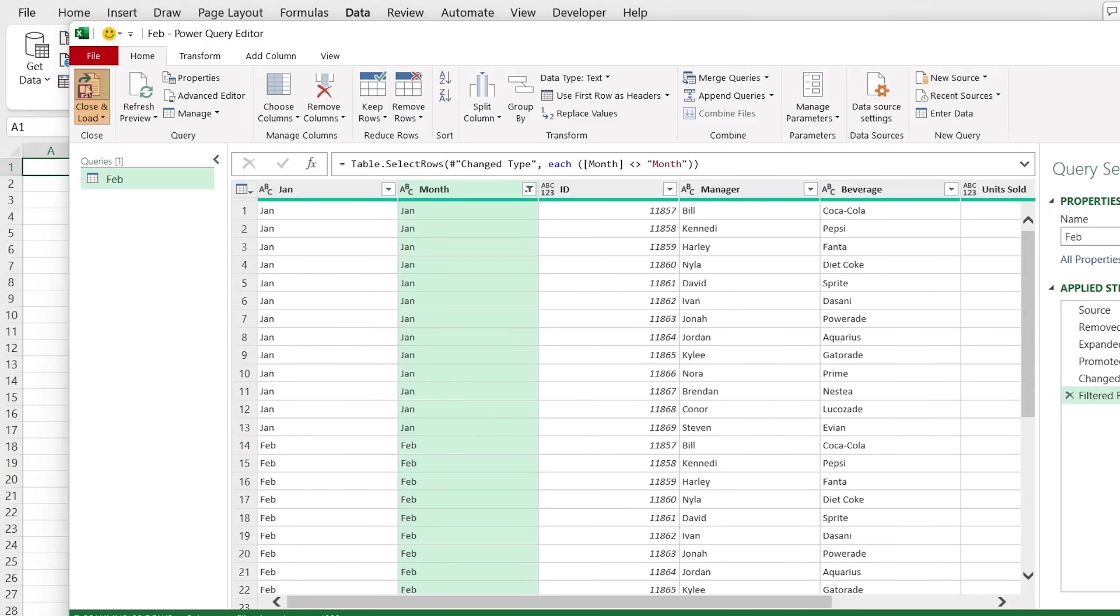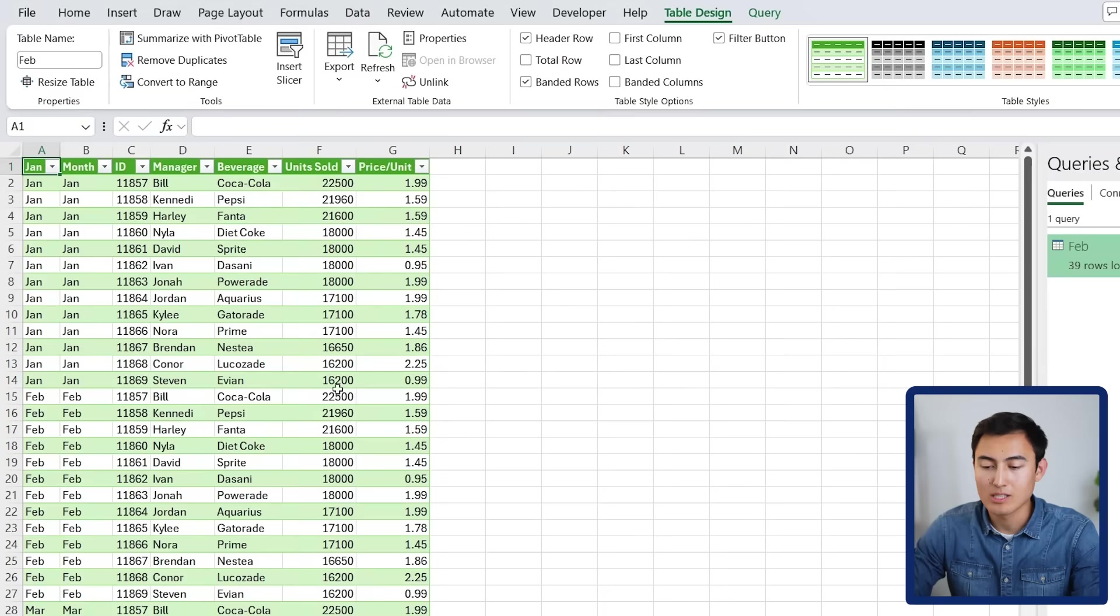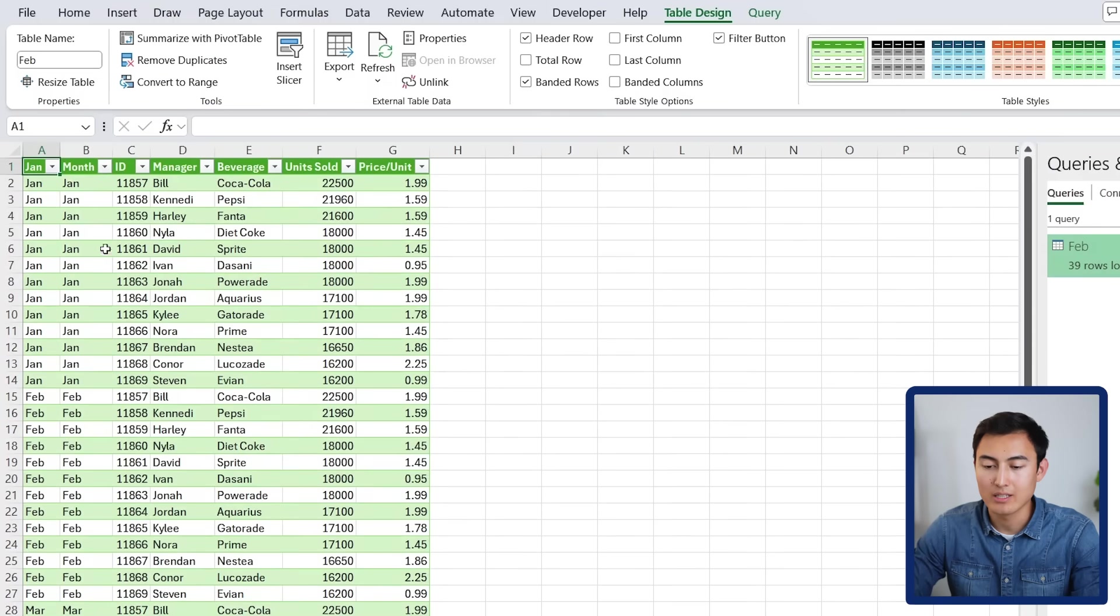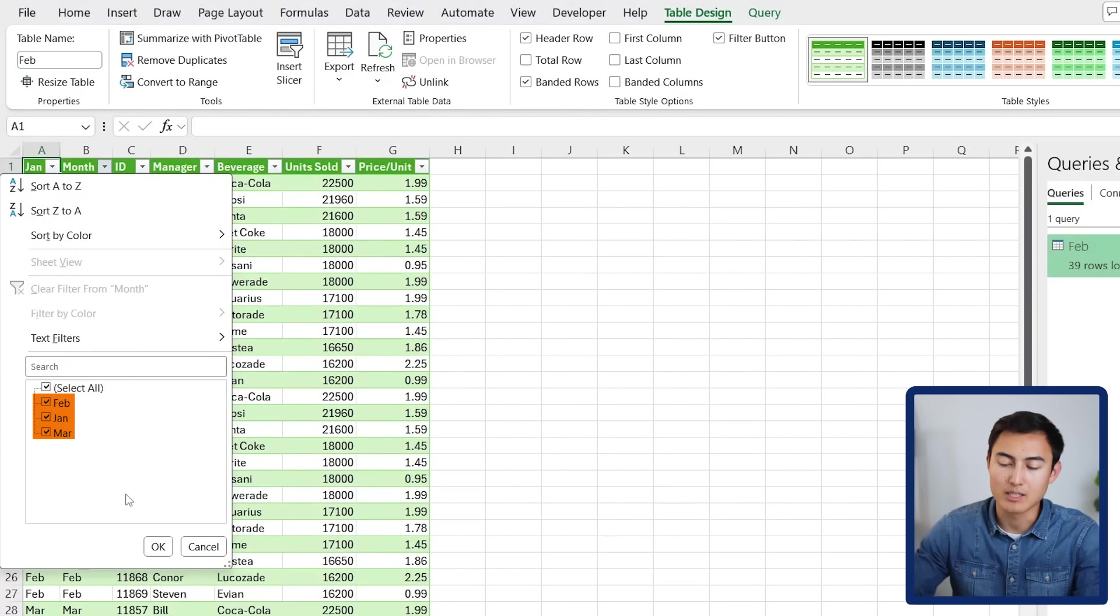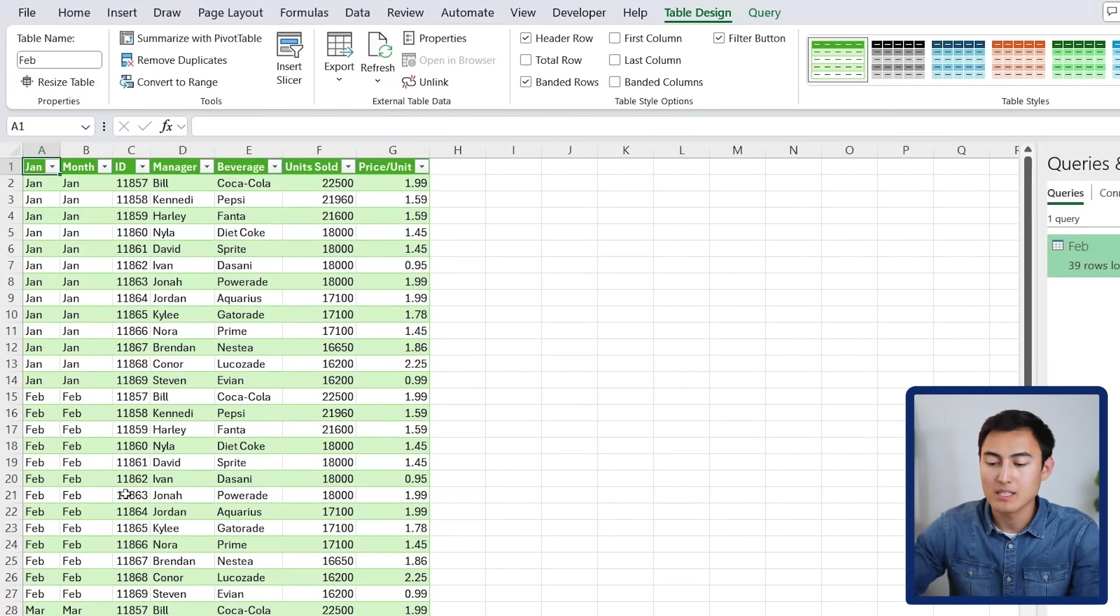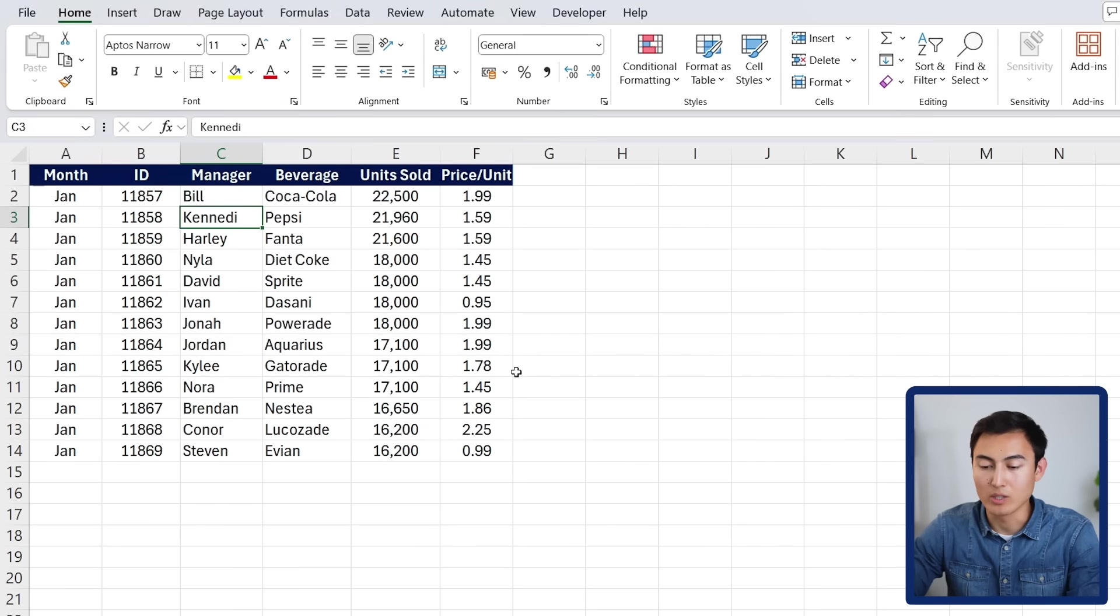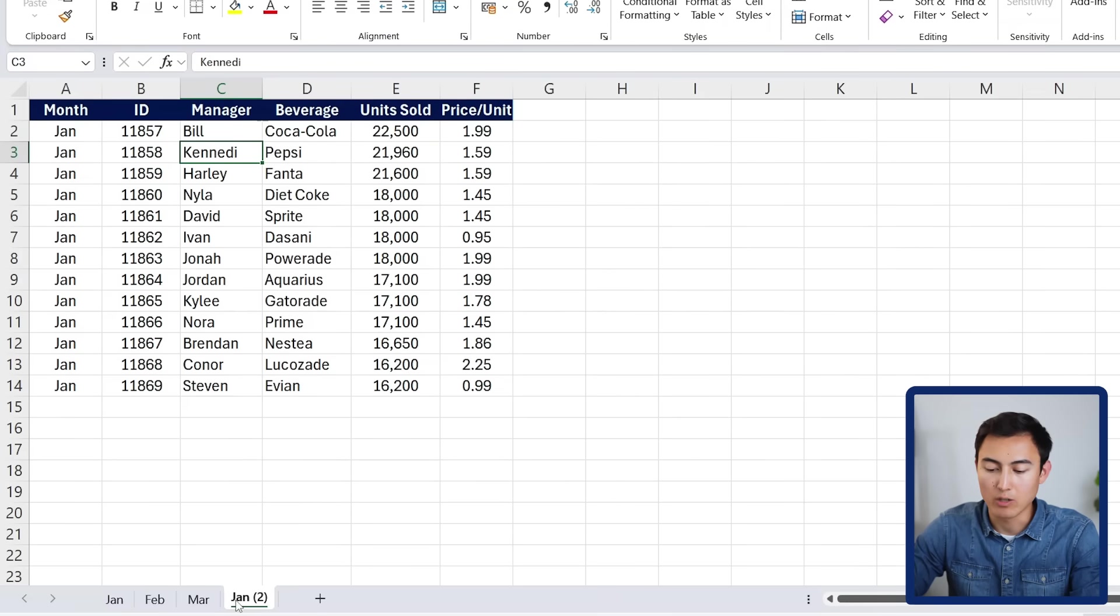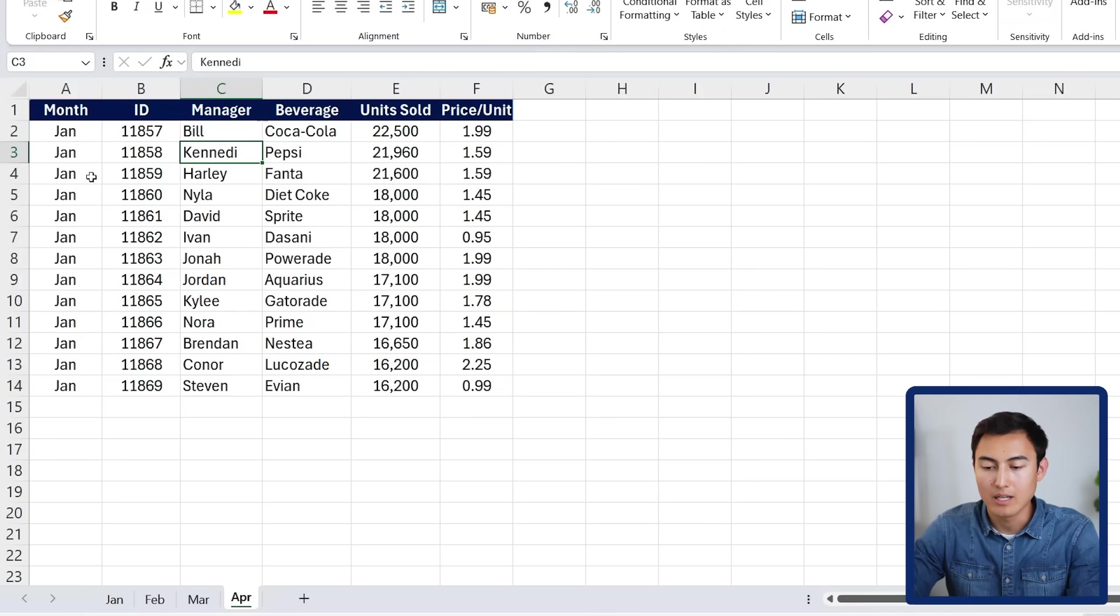You'll notice all the data loads up over here. And it's got not just the month of January, but also all the other months as well. Best part is, if you were to add new months to the original file, for example, let's say I make a copy here and add some data for the month of April. And then over here, I'm just going to change that to APR as well. Just going about this quickly so you can see what that looks like. I'm going to save this.